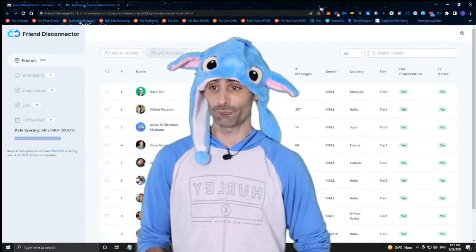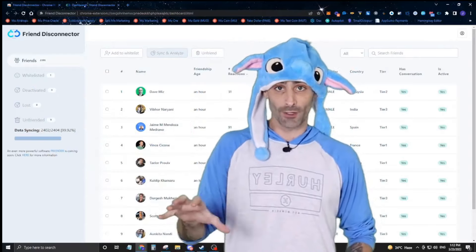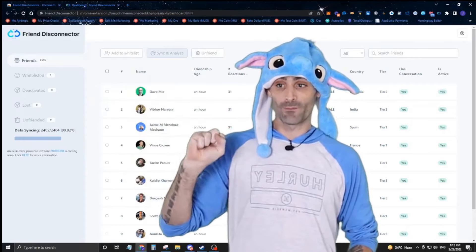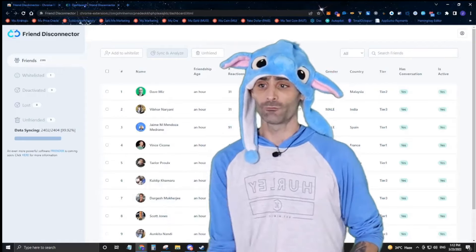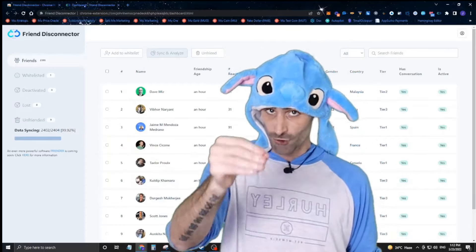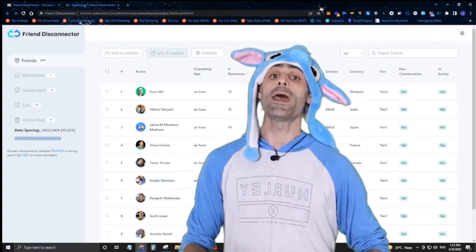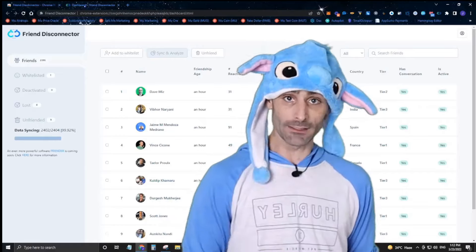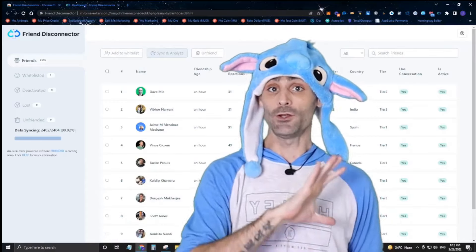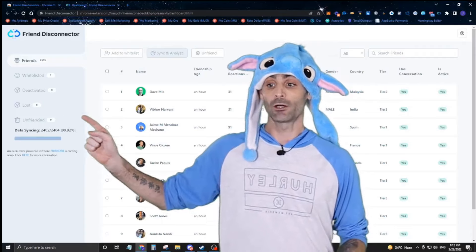You can see their tier level and whether they're considered an active friend. Over here you have the whitelisted tab — click on someone and click 'Add to Whitelist' so you don't accidentally unfriend them. You can also see all deactivated profiles, and the 'Lost' tab shows people Friend Disconnector saw on your friends list who are no longer there — either you unfriended them manually or they unfriended you.